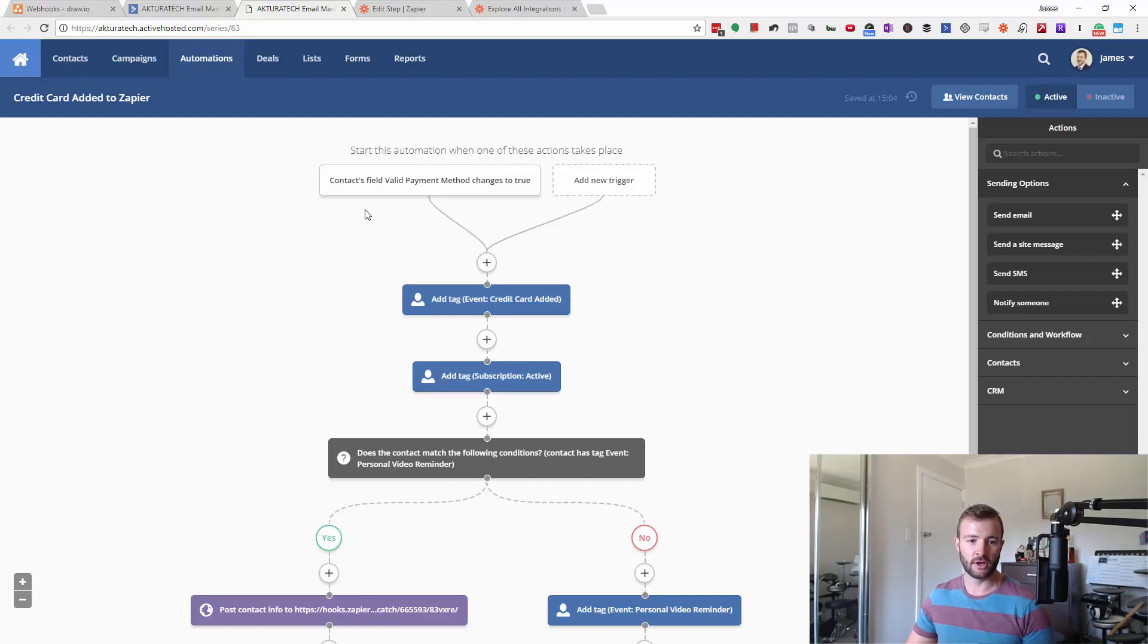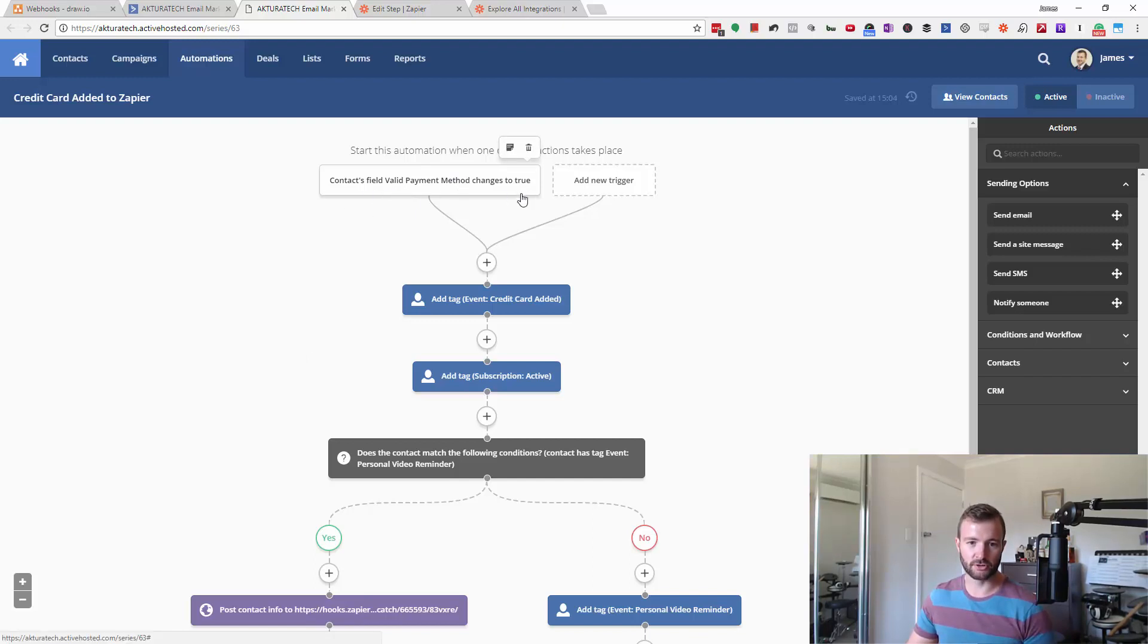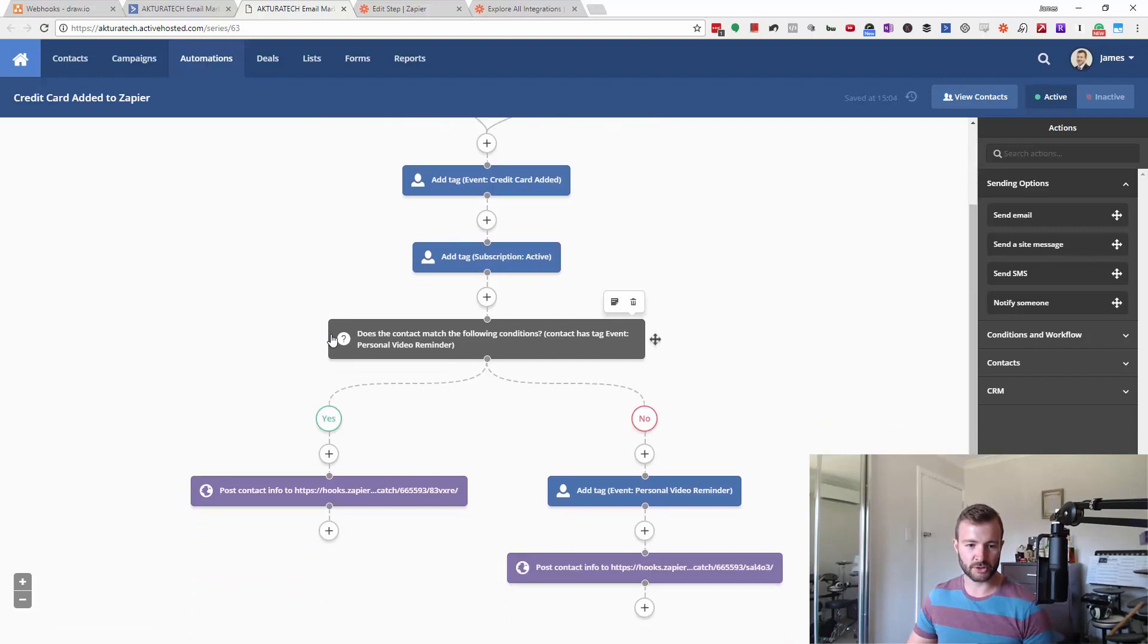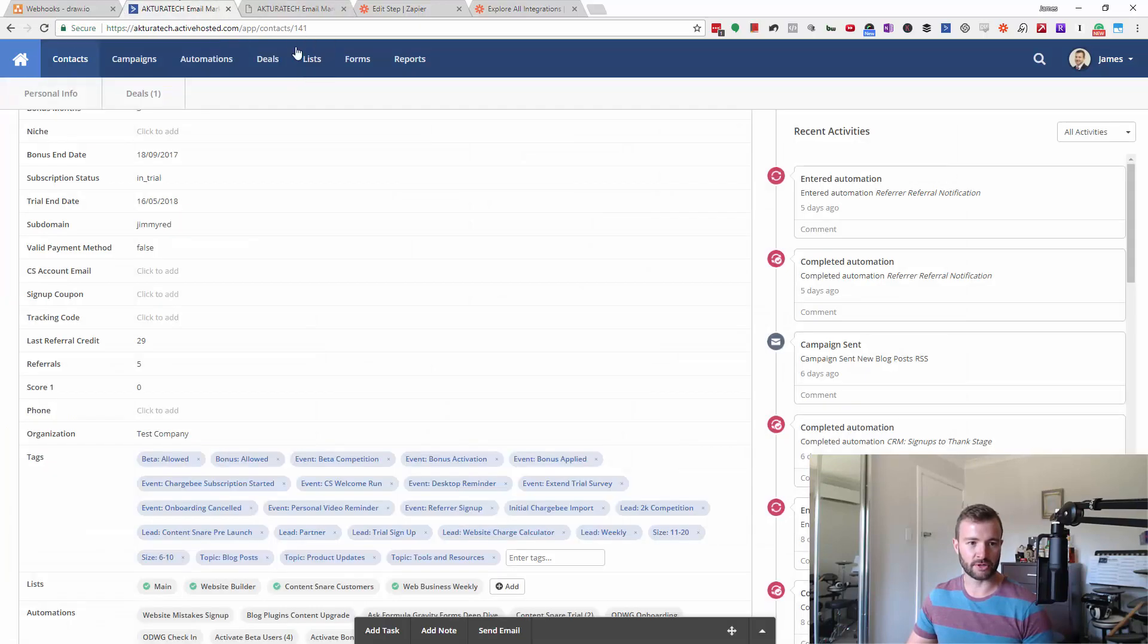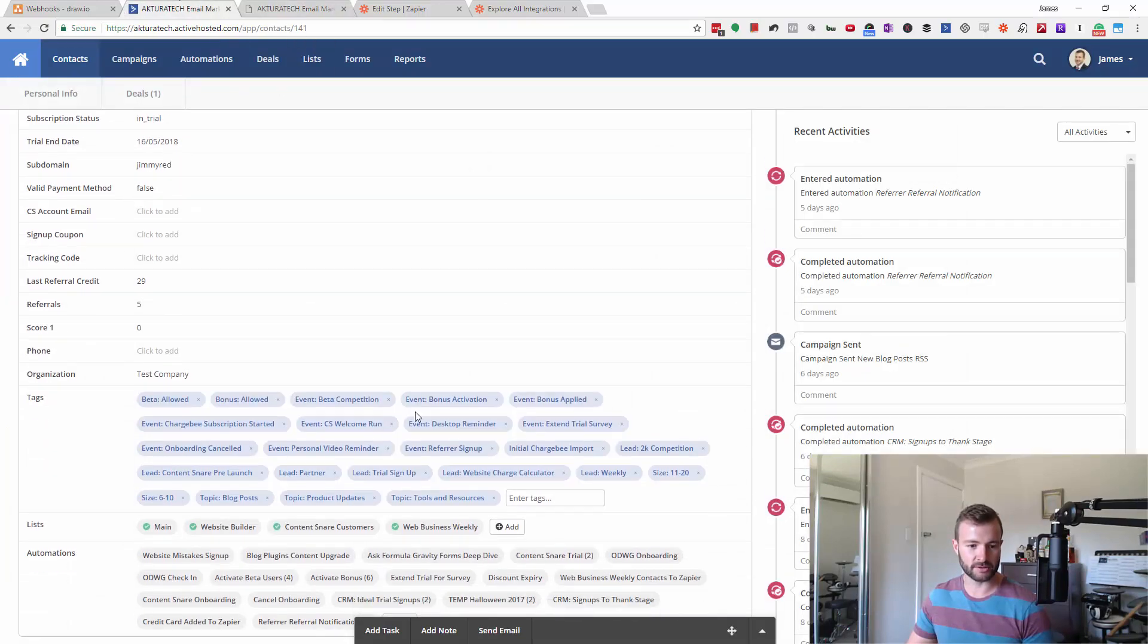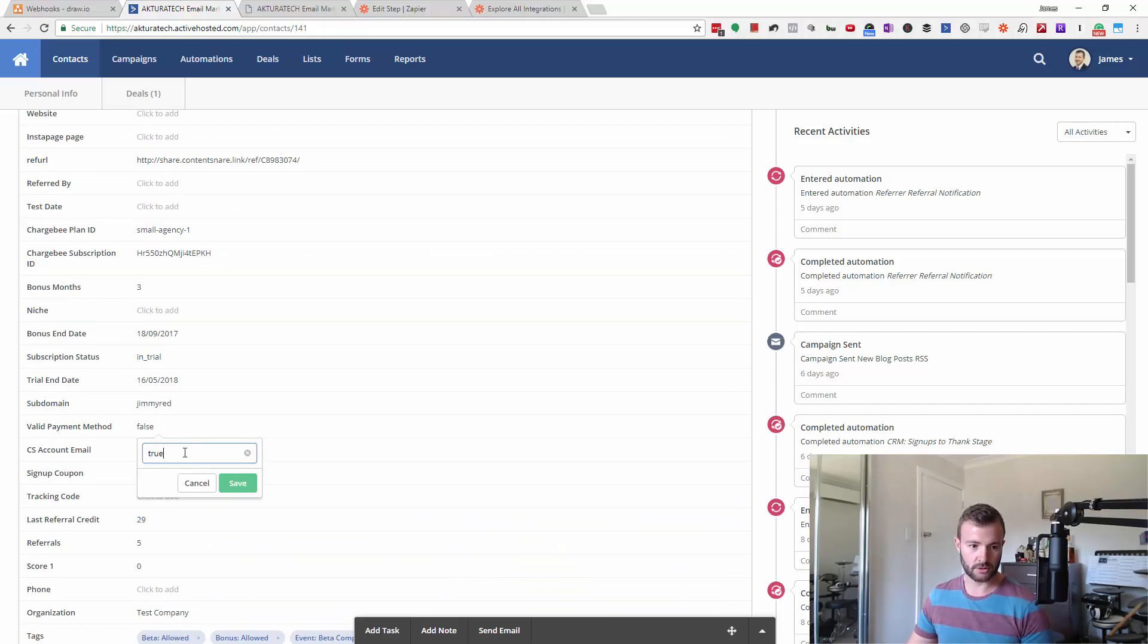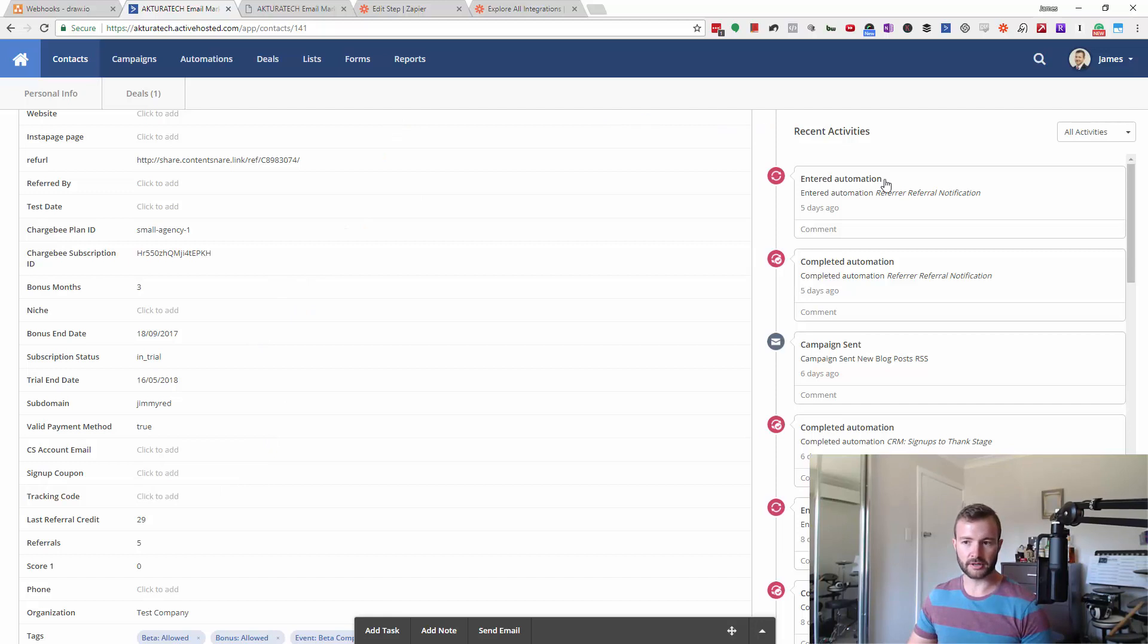So in this case, in ActiveCampaign, I'm just going to change valid payment method to true for a contact and make sure they have the tag event personal video reminders. This is my dummy contact. Looks like they've already got that tag. So if I just change this to true, this thing will do its thing.